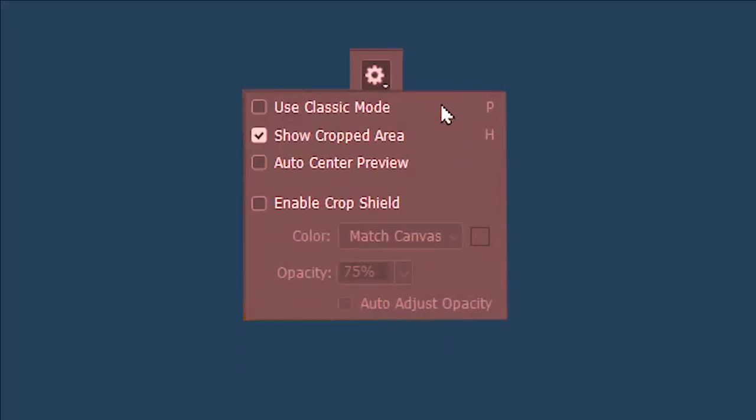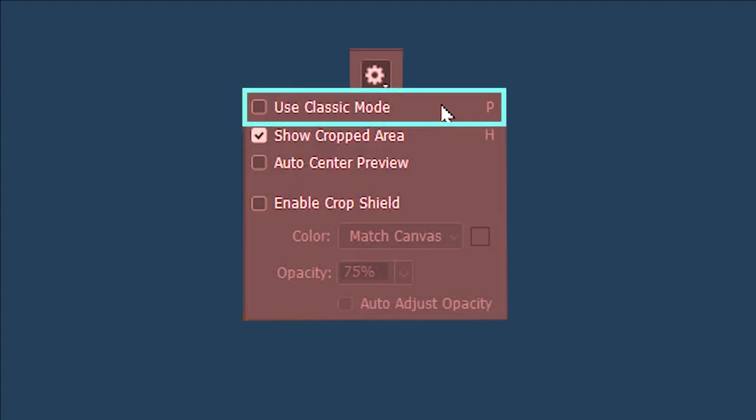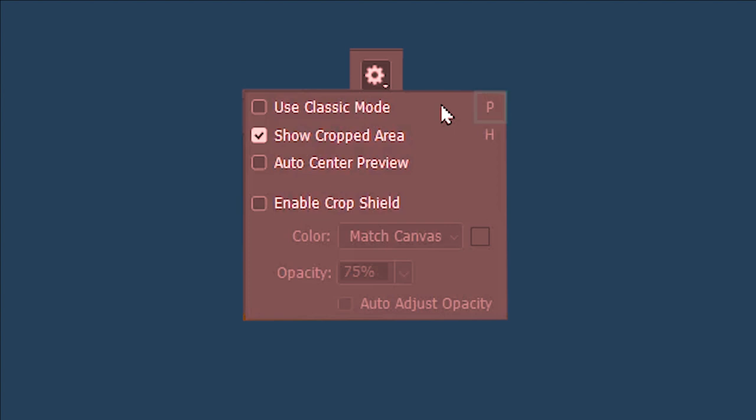Underneath the cog build, we have the Classic Mode option which is always unchecked by default, and you can see its shortcut is P. Let's see how the Crop Tool behaves when the Classic Mode is unchecked.